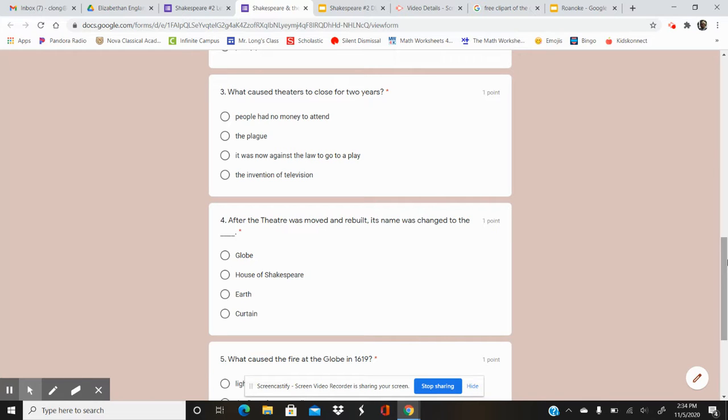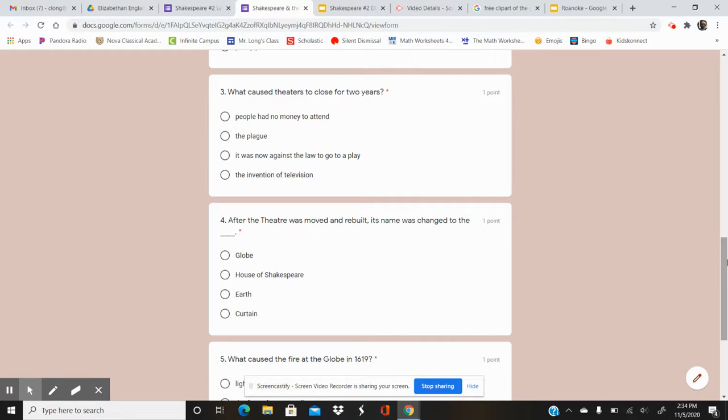Your options are Globe, House of Shakespeare, Earth, Curtain. So after they moved it and rebuilt it, what did they change the name of the theatre to?